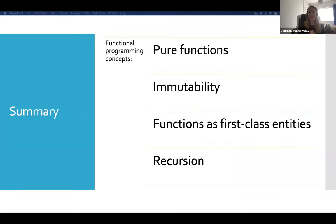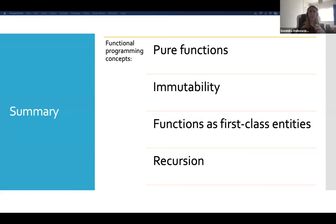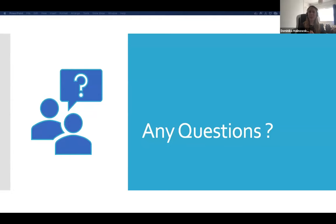Just to summarise the four main concepts of functional programming: your functions must be pure, so they have to be deterministic and have no side effects. Your data cannot be mutated — immutability. Functions should be treated as first class entities: they can be assigned to variables, passed through as arguments to other functions, and returned as results. And finally, recursion is a great tool to use in some cases instead of loops. Thank you very much for listening. Are there any questions?